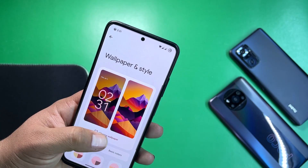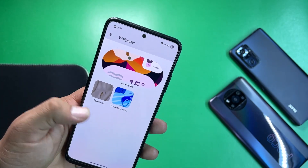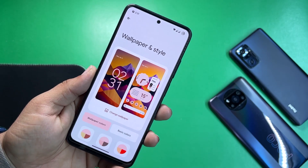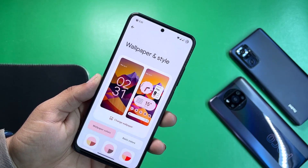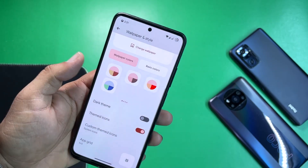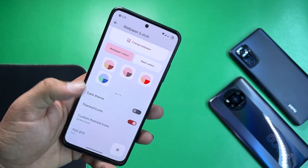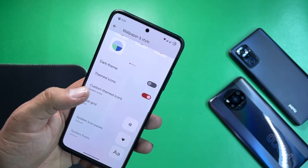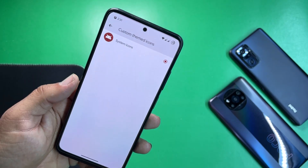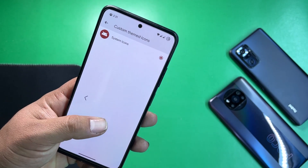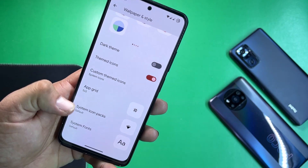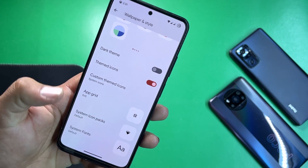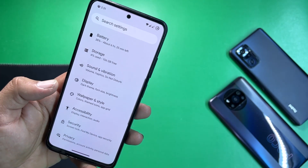Under wallpaper and style you can change the wallpaper — this wallpaper is available for download in the description box. We have wallpaper colors, dark theme, themed icons, custom themed icons, upgrade system icon pack, and you can also change the phone style.